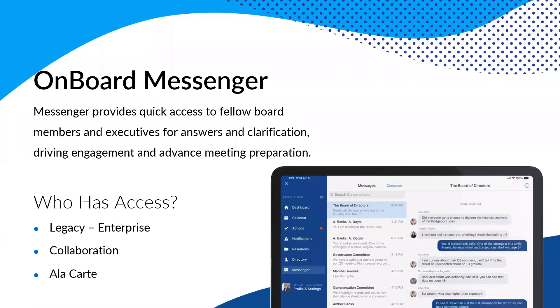And then we are also offering Messenger as an a la carte option. So if you don't have Messenger and after today or at some point in the future, you are interested, we can absolutely work with you on pricing. So any questions at this point, Gabe? Are we doing okay? Doing okay on the questions thus far.